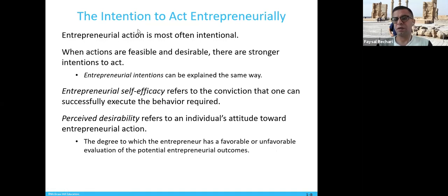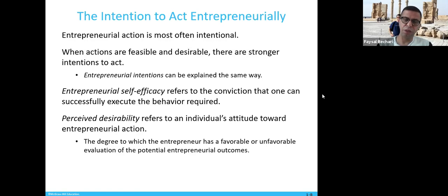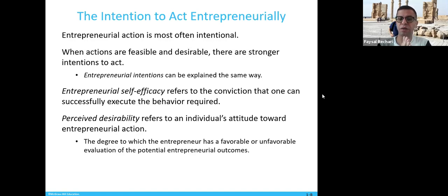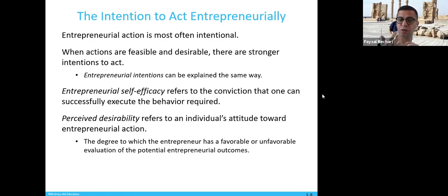Entrepreneurial action is most often intentional — you always have to make sure you are doing this intentionally, not just becoming an entrepreneur by luck. When the action is feasible and desirable, there is a strong entrepreneurial intention. Entrepreneurial self-efficacy refers to the conviction of how much you believe you can successfully execute the behaviors required to establish a business.